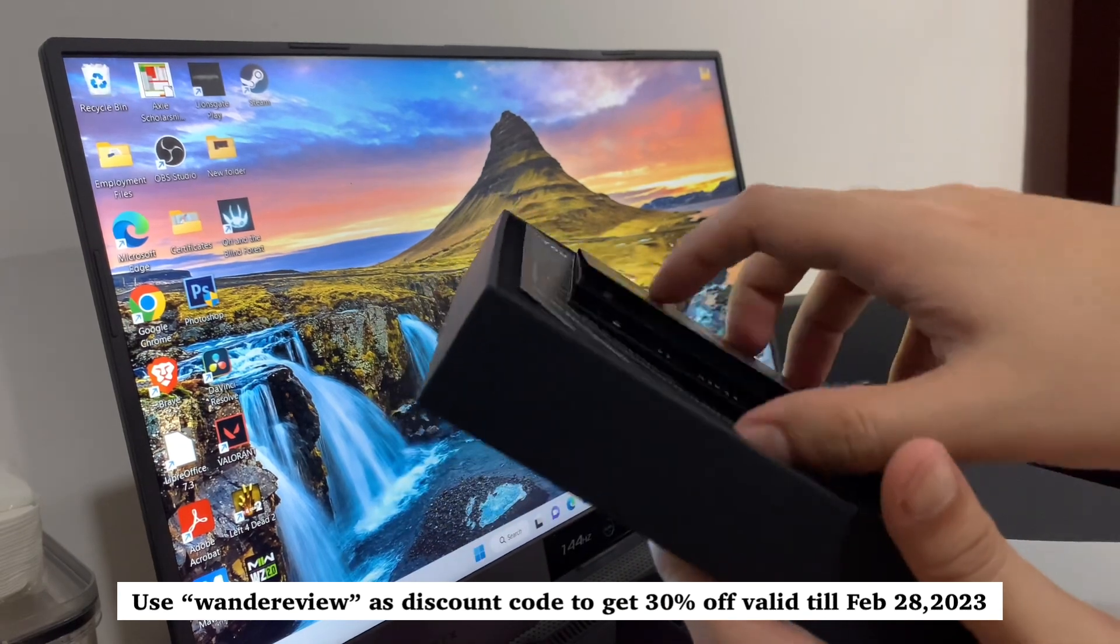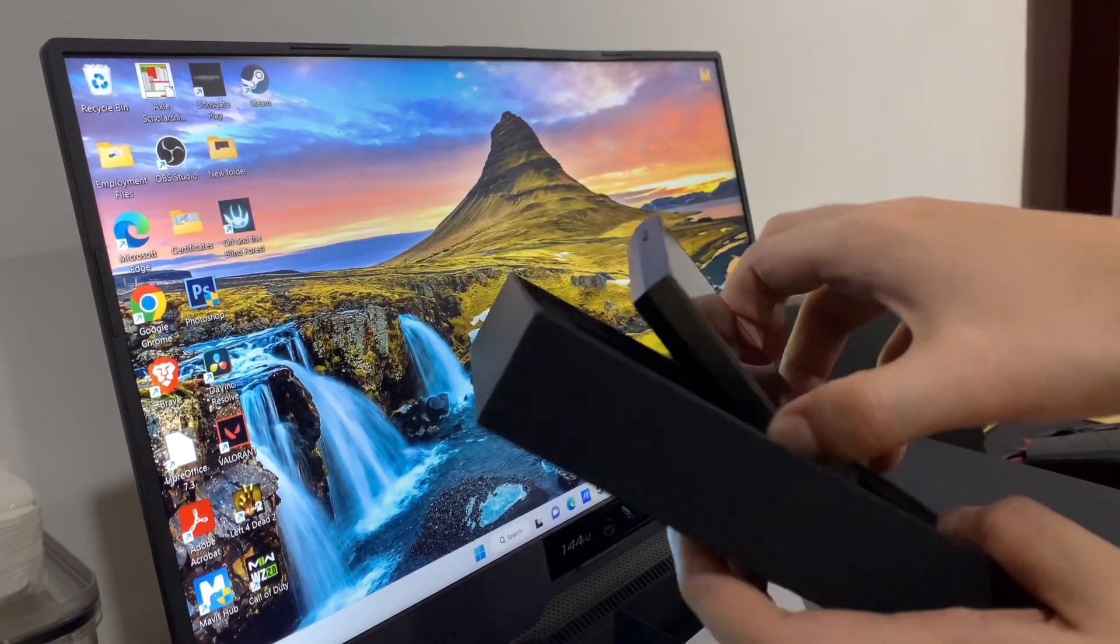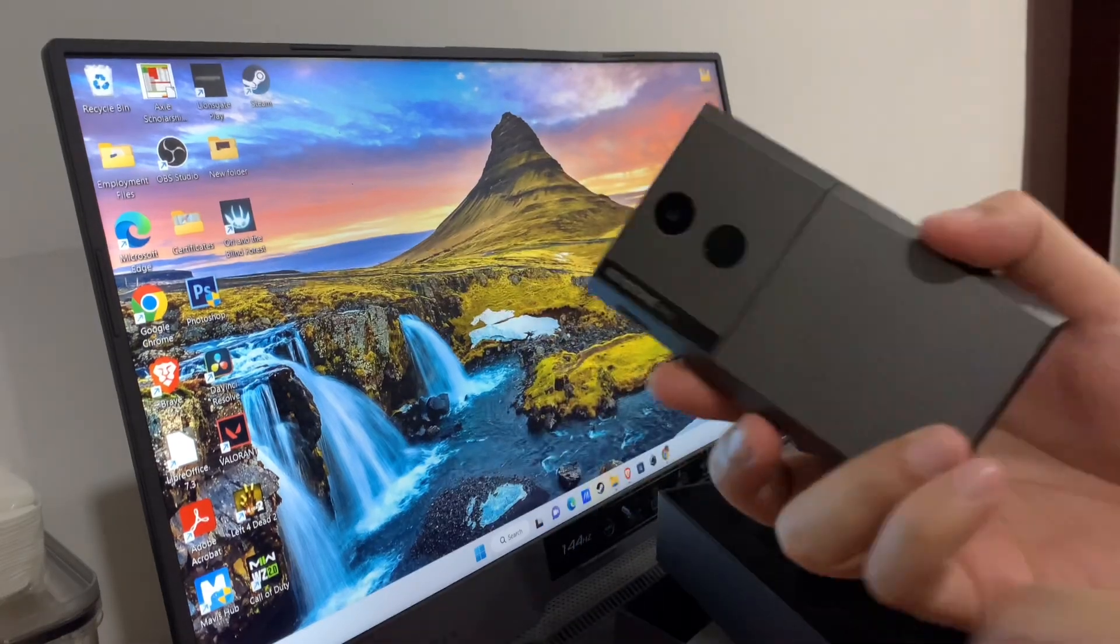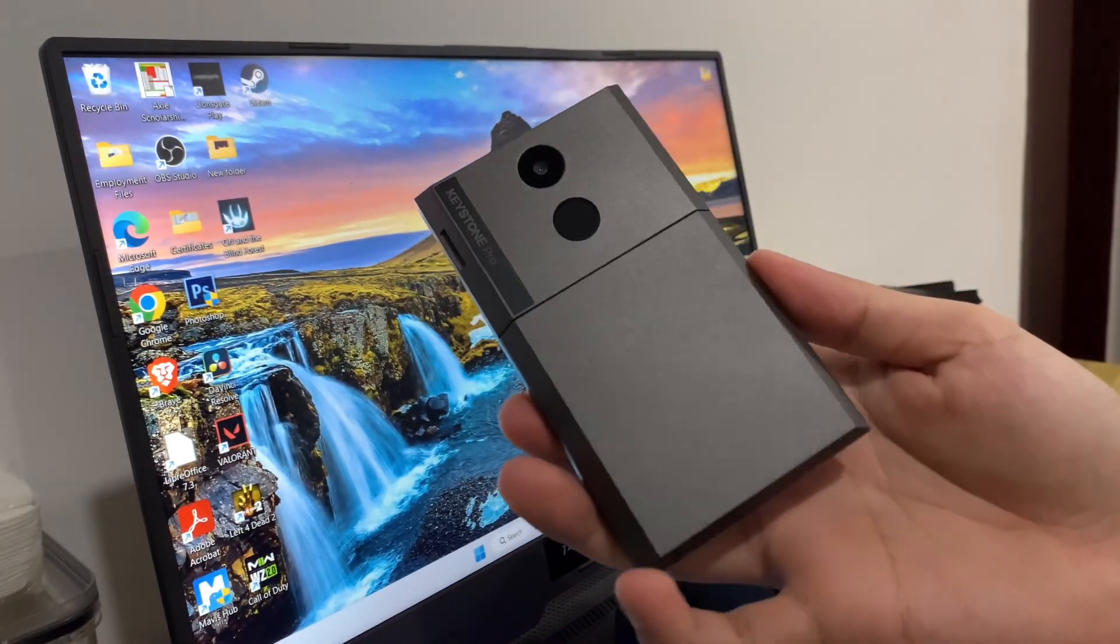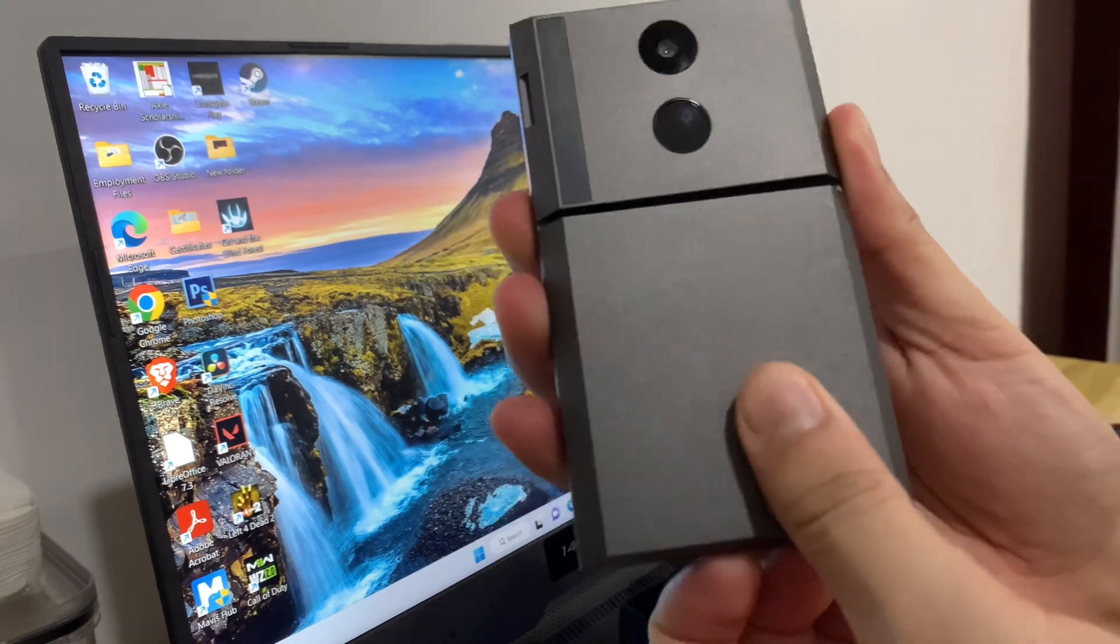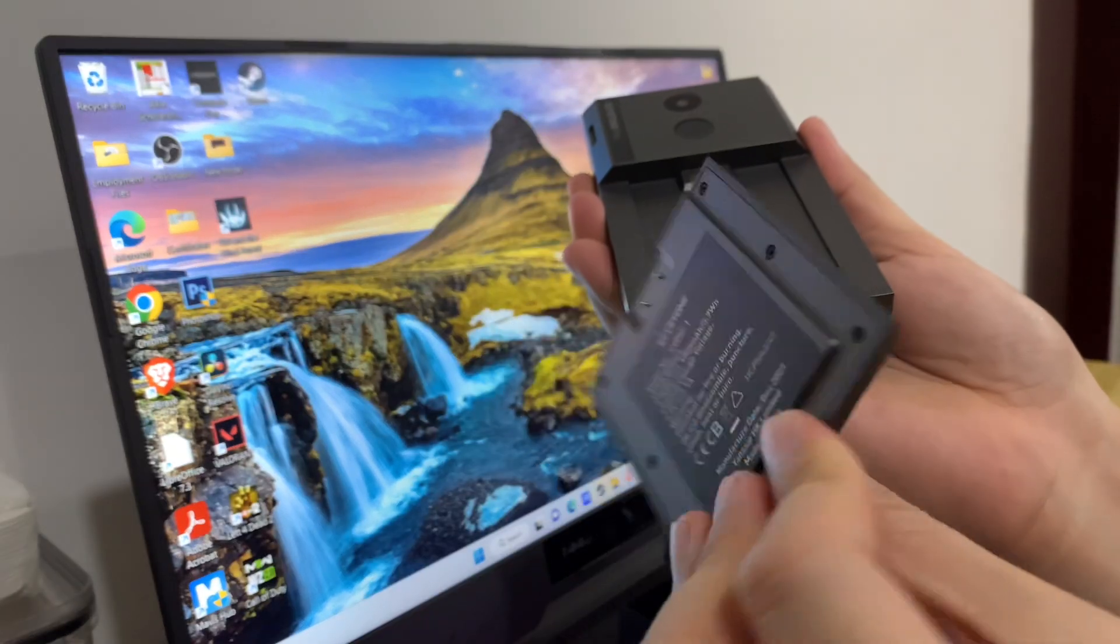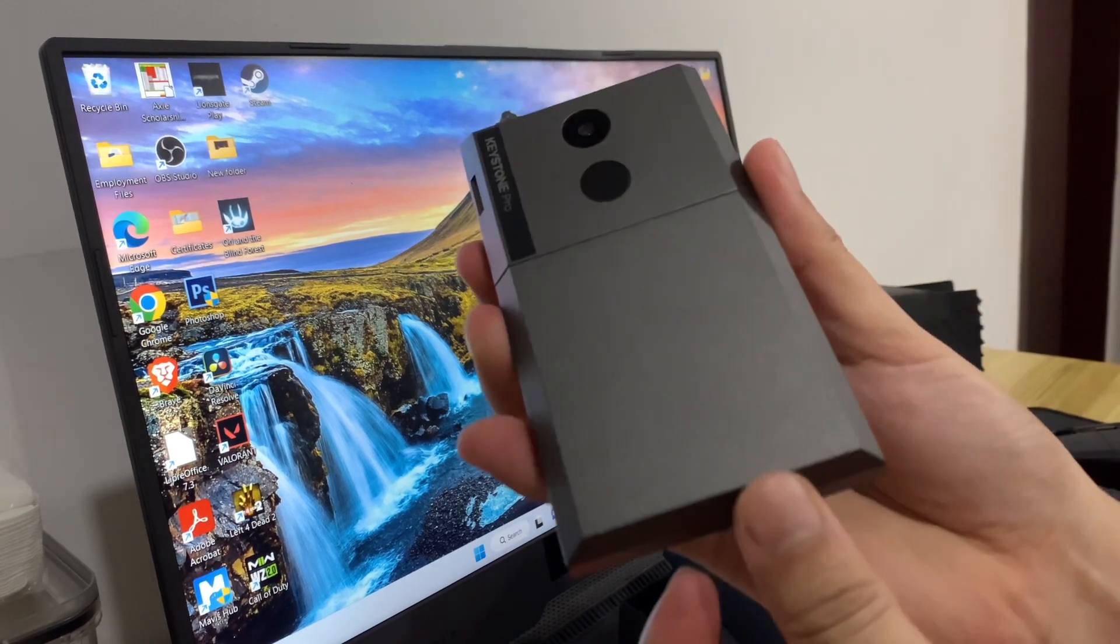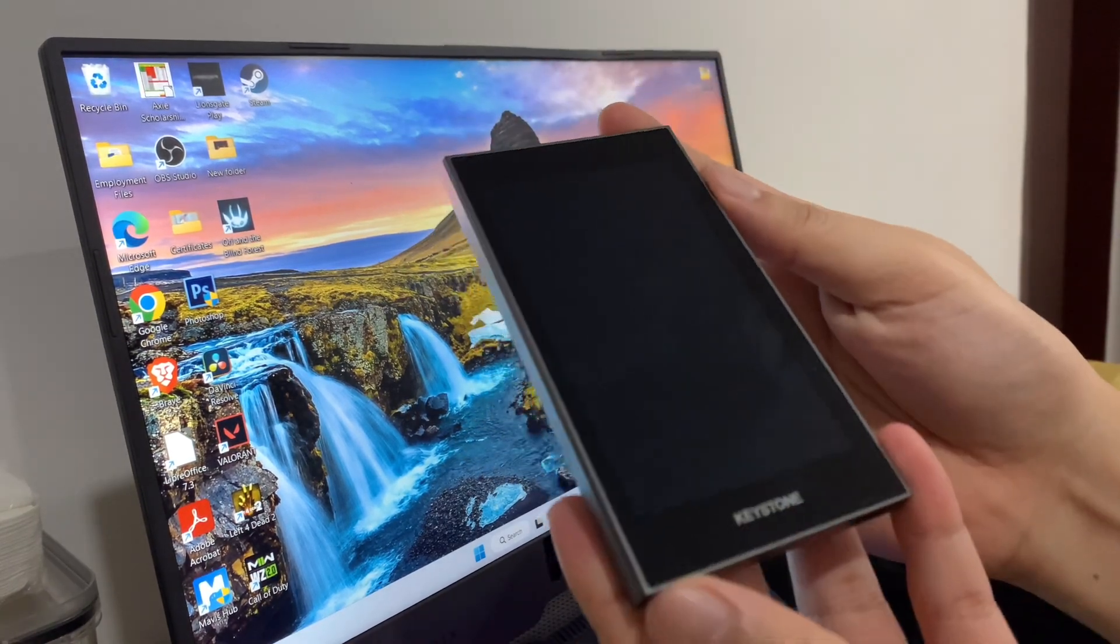Alright, let's get started. With Keystone Pro, you can use triple-A batteries or its rechargeable lithium battery. For this video, I will use the lithium battery since I have charged it already. Turn it on.